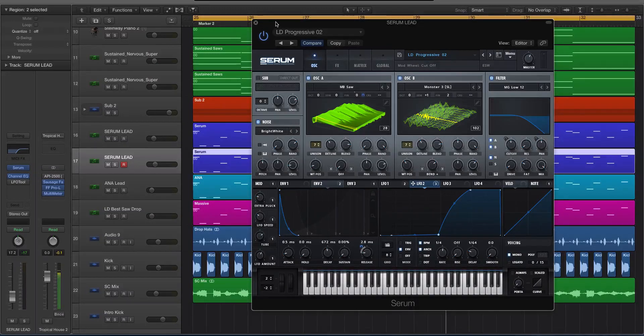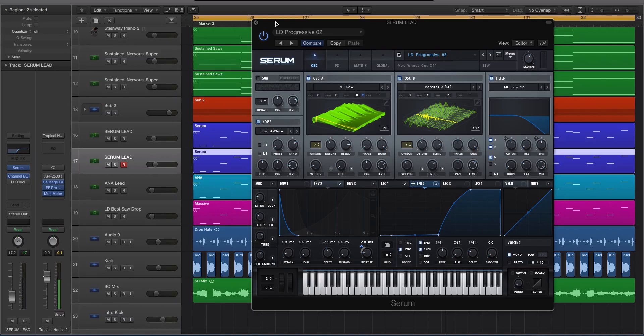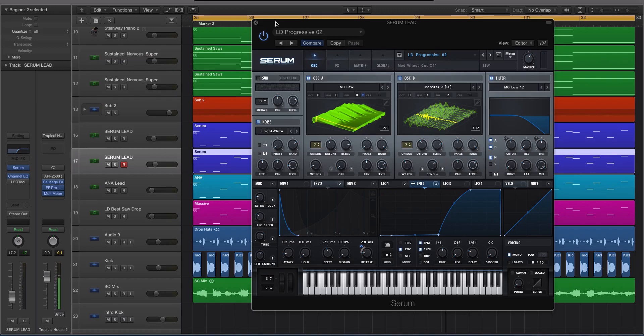Hey guys, this is Echo Soundworks and you are checking out a Serum tip and trick tutorial video for ADSR sounds. In this video we're gonna be looking at a technique or a tip and trick that I've been messing around with recently inside of Serum that I've actually really liked.